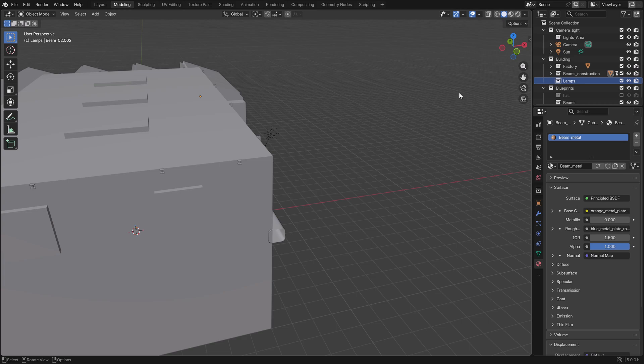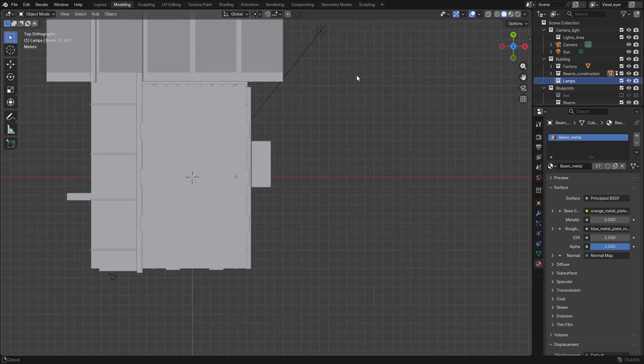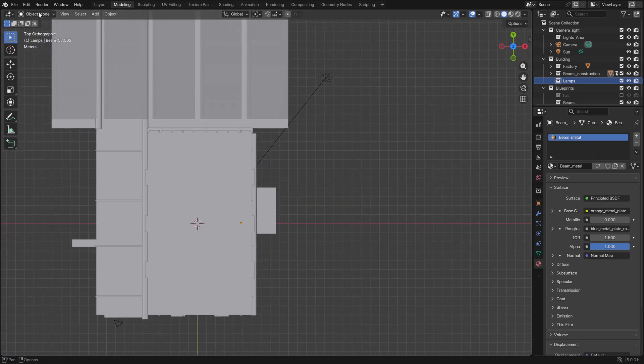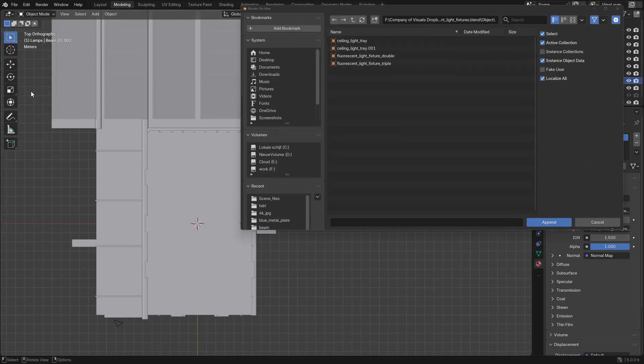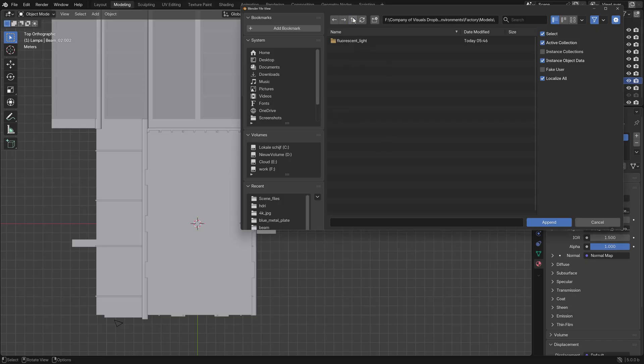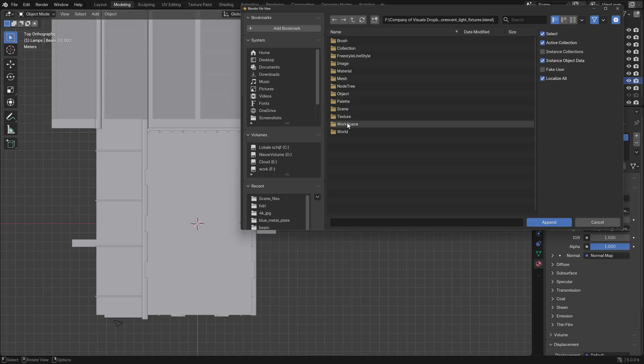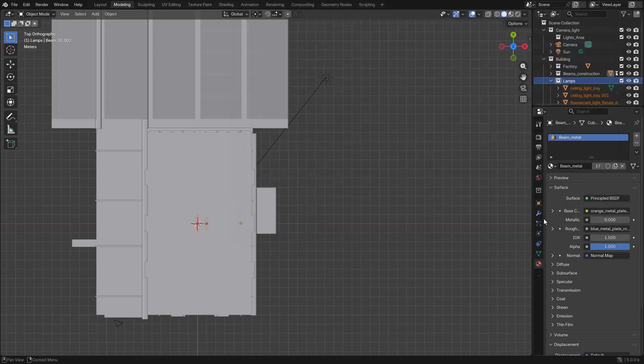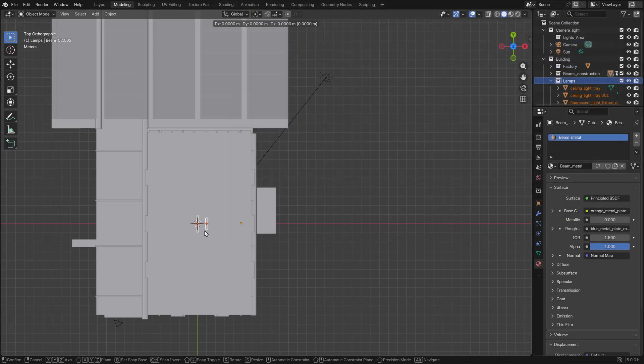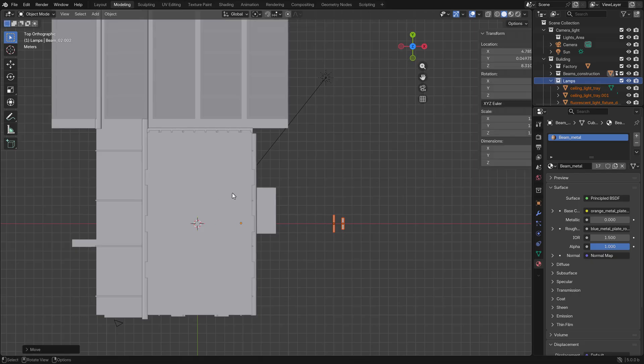Now we're going to append. Appending goes like File - with append you can look in a different blend file. We go to models and open this blend file. You can pick what you want to append. We want to append an object - all of these objects. I'm pressing G and control and it will snap nice.